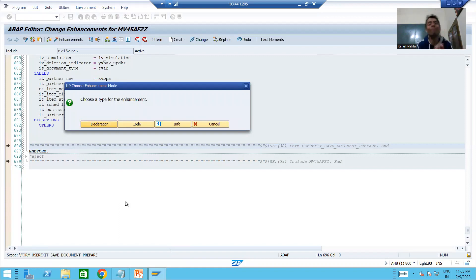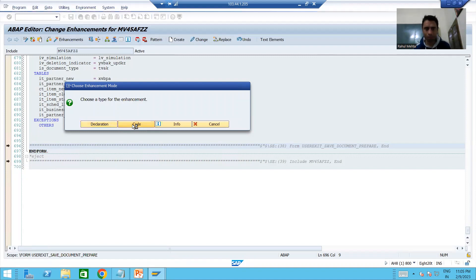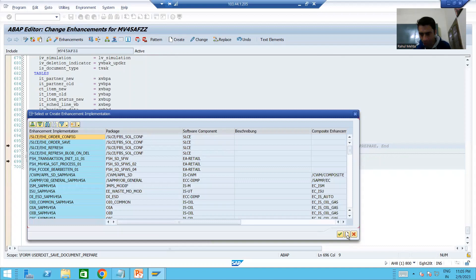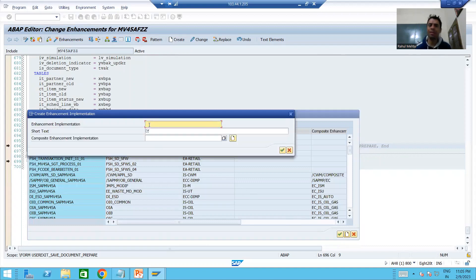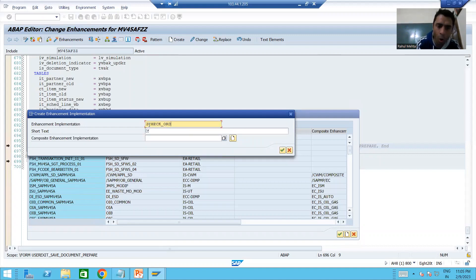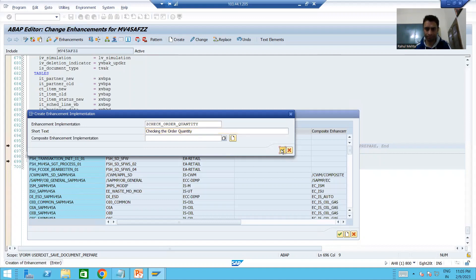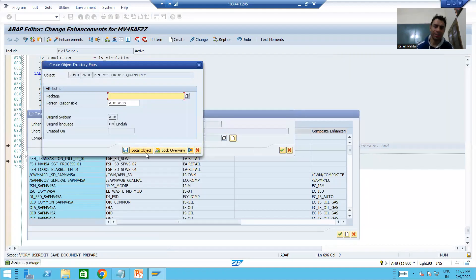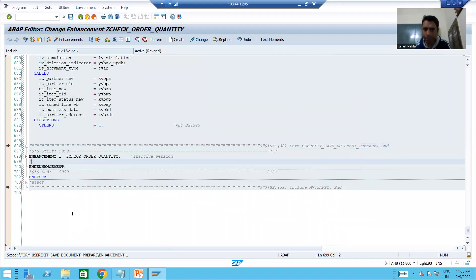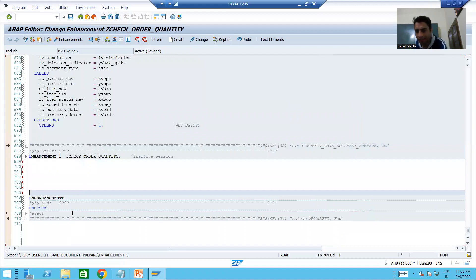We are using this approach because we don't have the access key, but we still want to learn the practical part. Go to Code and click the Create button. Give the implementation a name — for example, Z_CHECK_FOR_ORDER_QUANTITY, since we are checking the order quantity. Provide a short description: 'Checking the order quantity,' then click OK. Save it as a local object and choose the implementation.